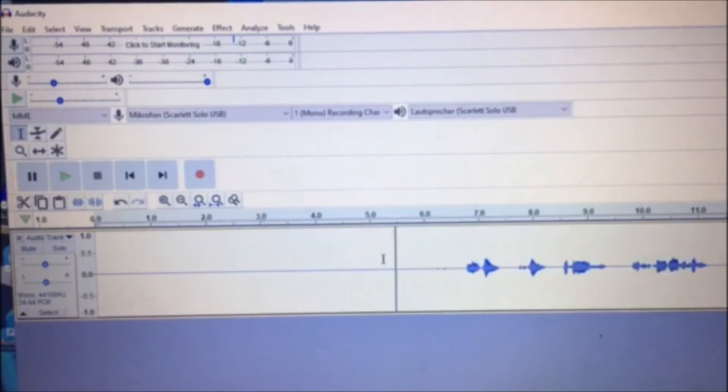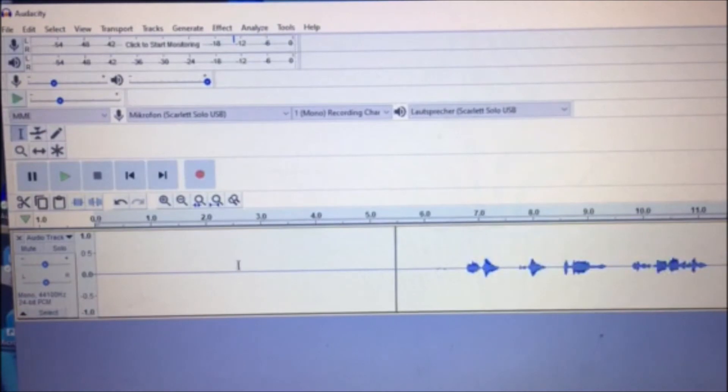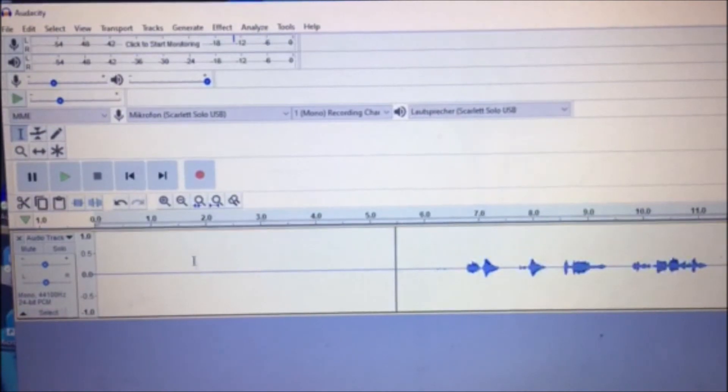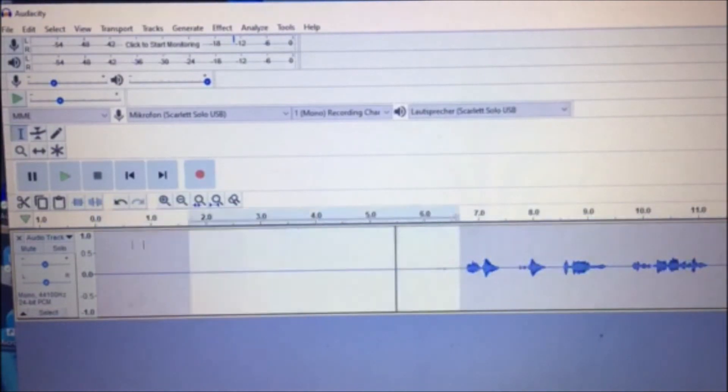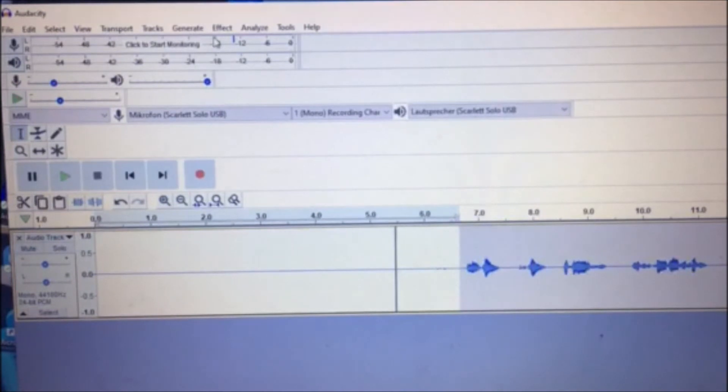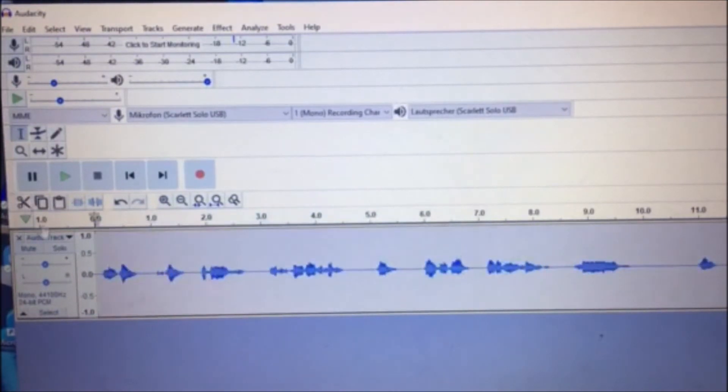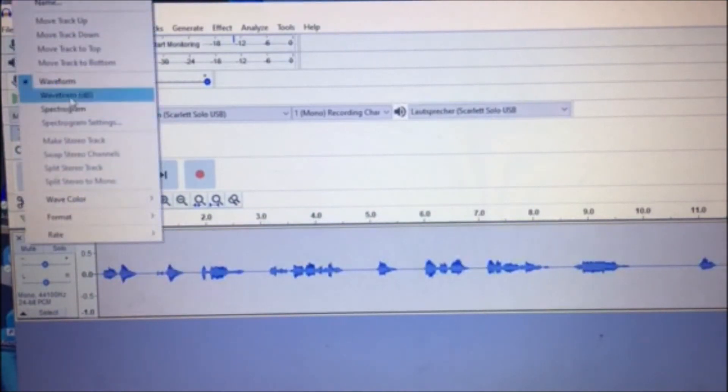All right, so we're getting somewhere. What we got to do next, let's just remove this. So we're left with just our file. We're gonna make it bigger.